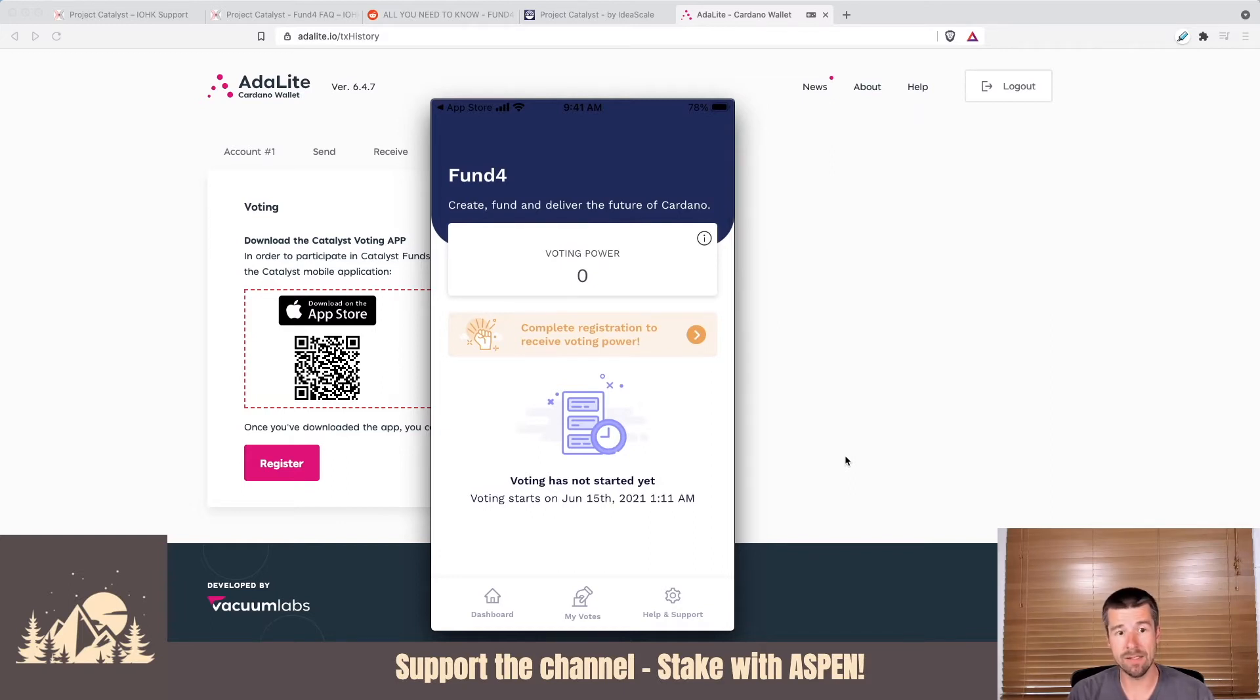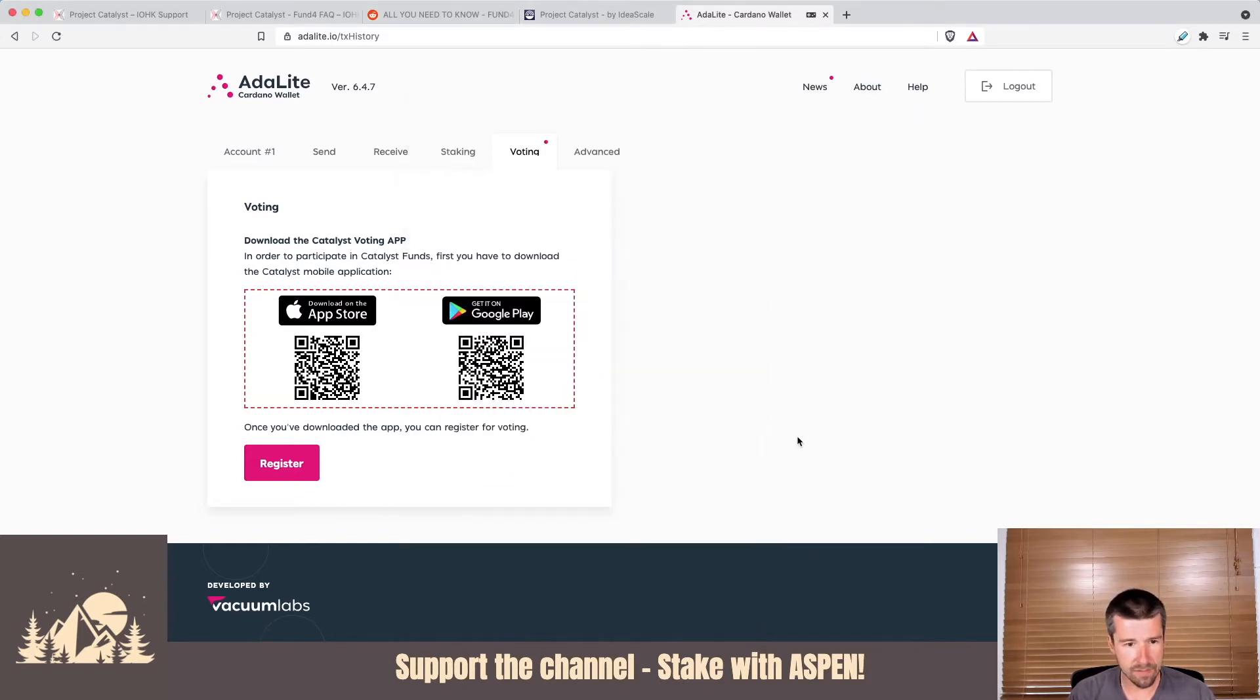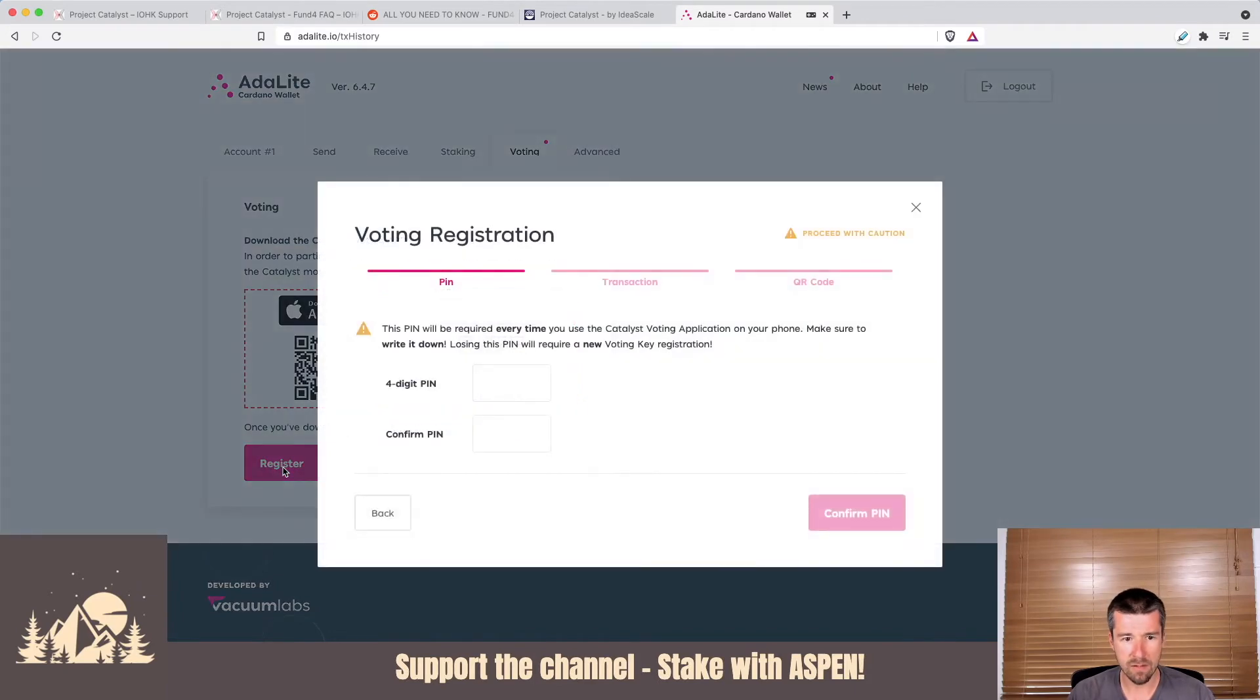And let's say, yeah, let's register. We're good there.